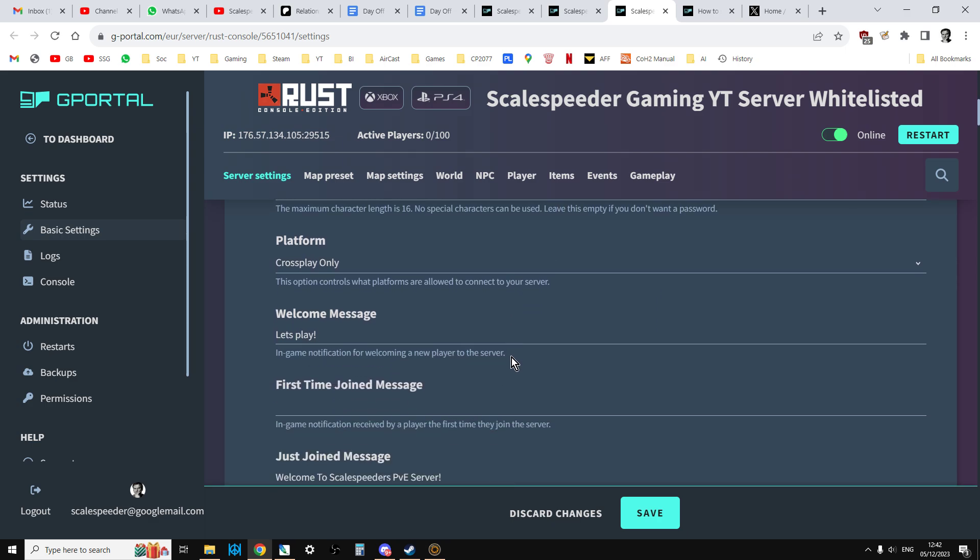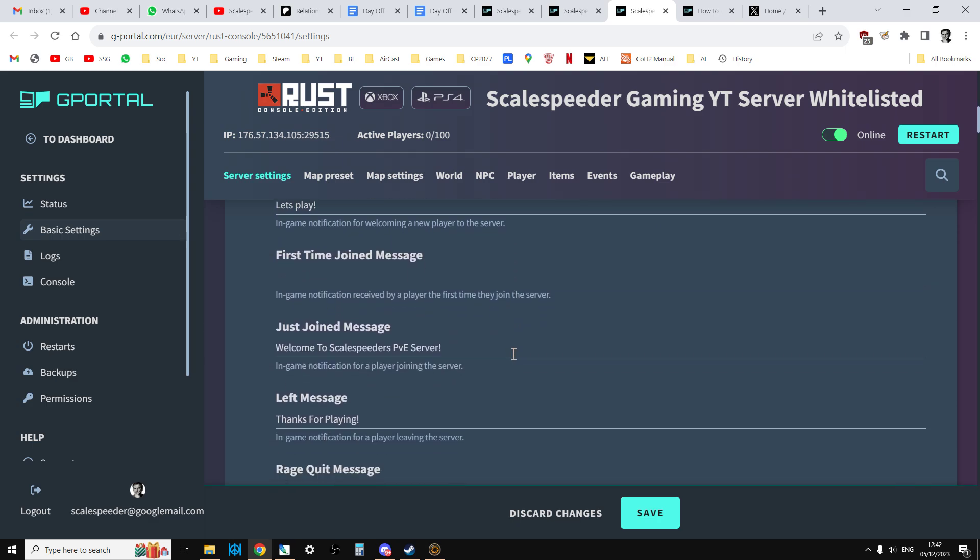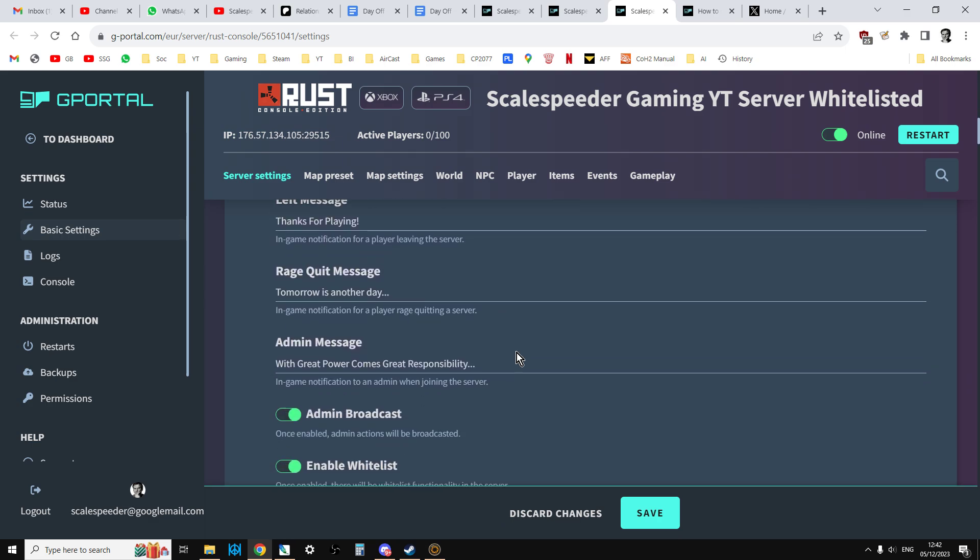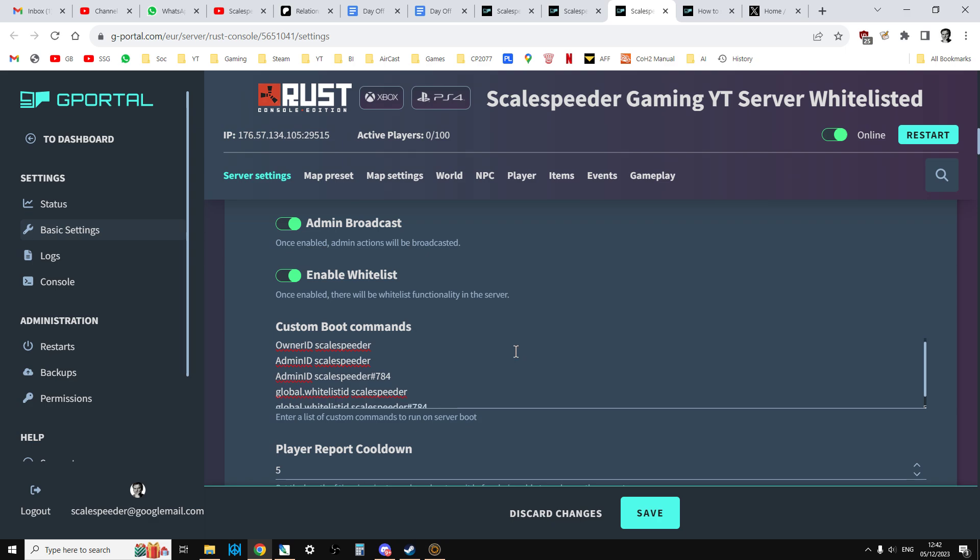The safest way is always with a whitelist. You can see here, enable whitelist. And what you do with a whitelist is the server holds a list of usernames or gamertags for Xbox or PlayStation.